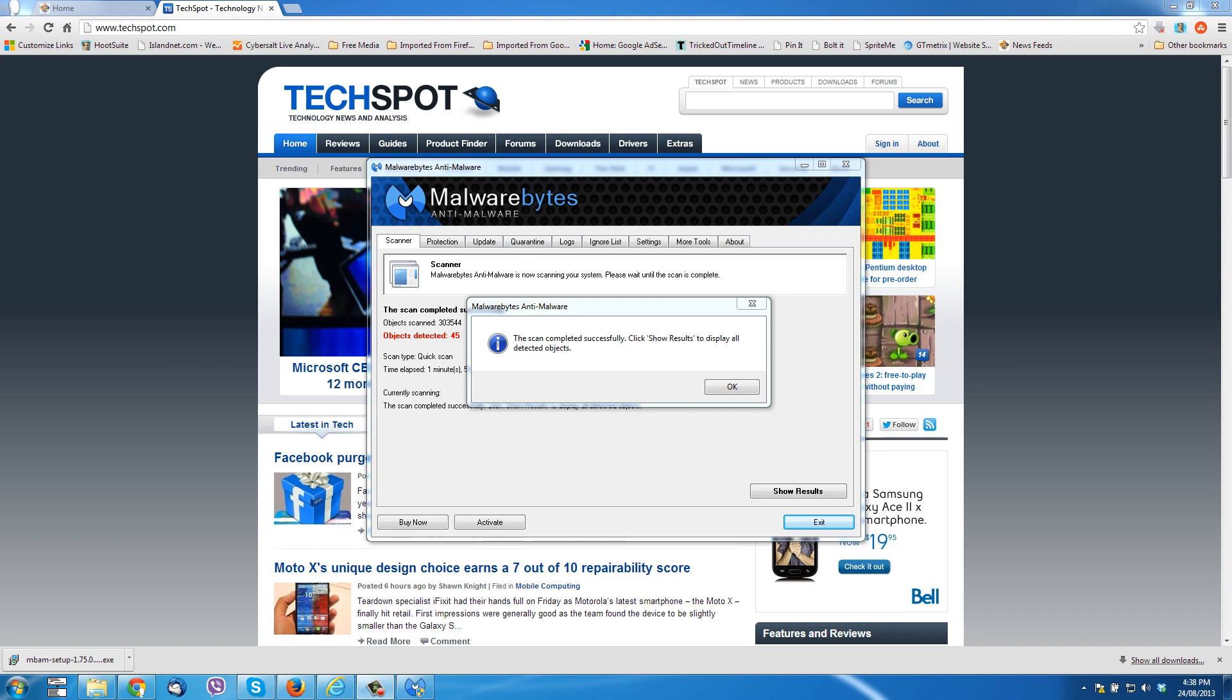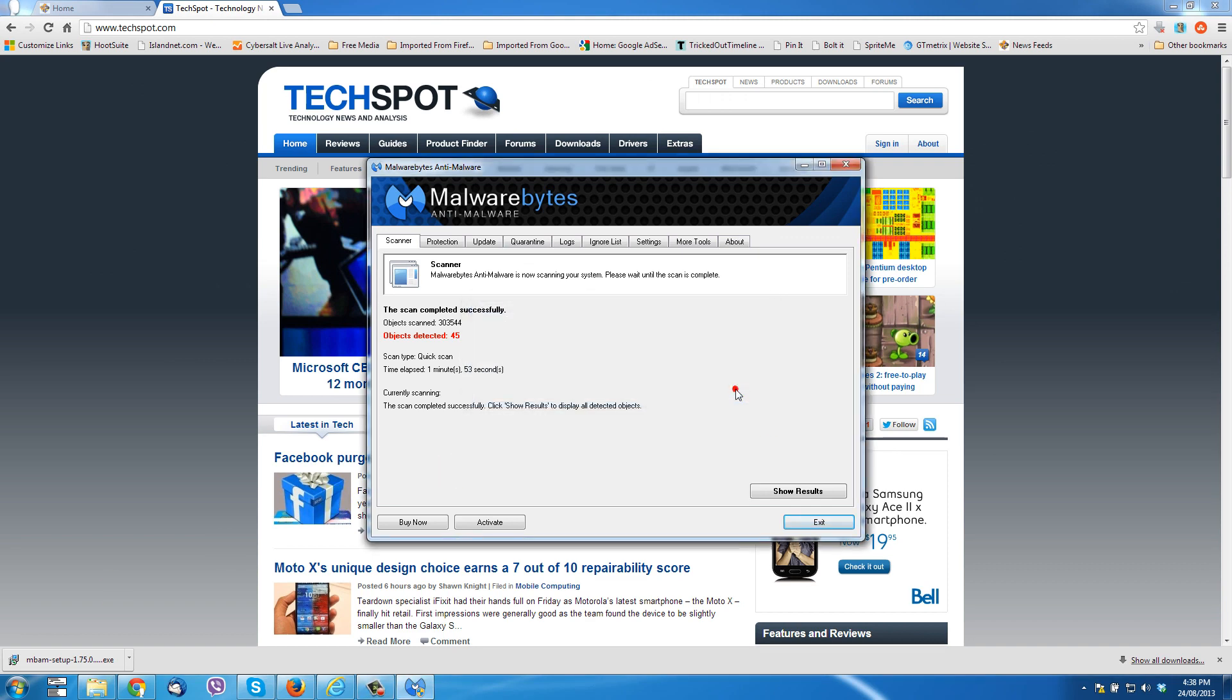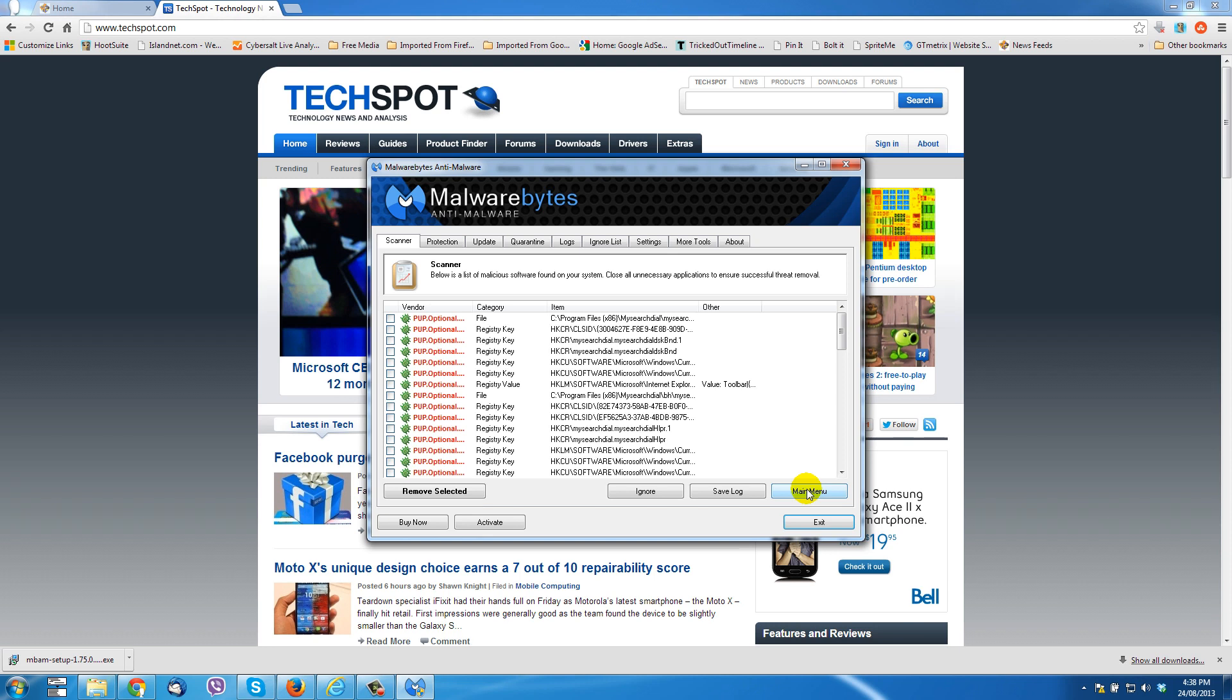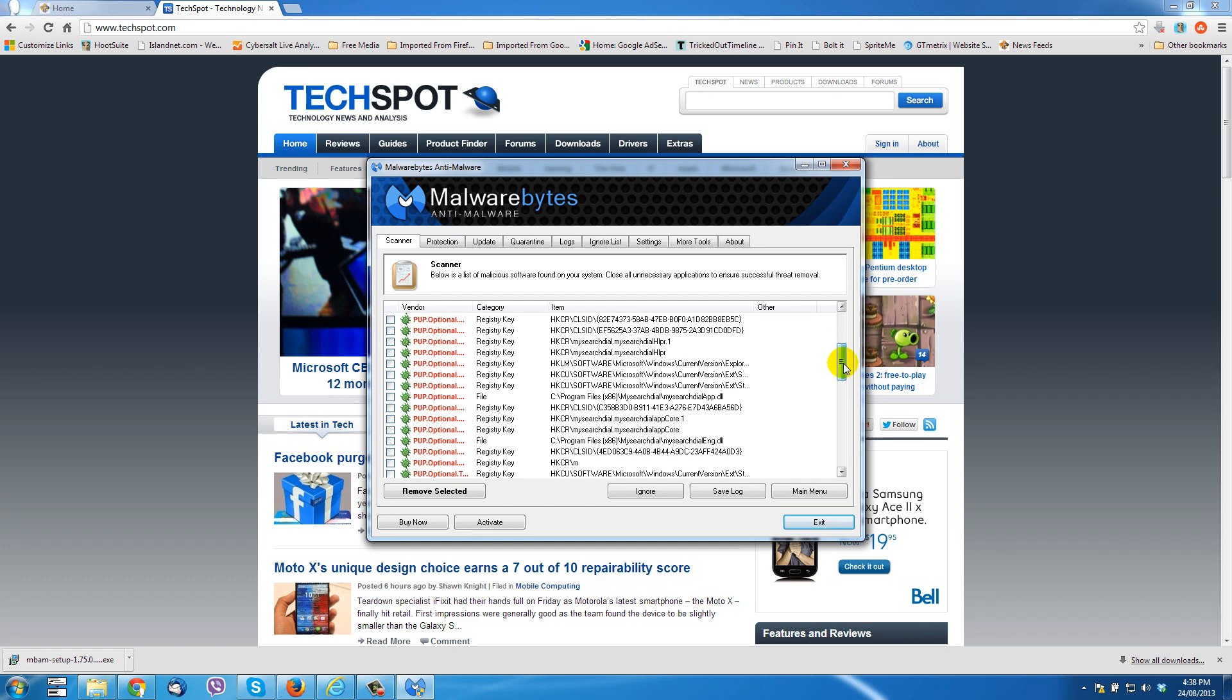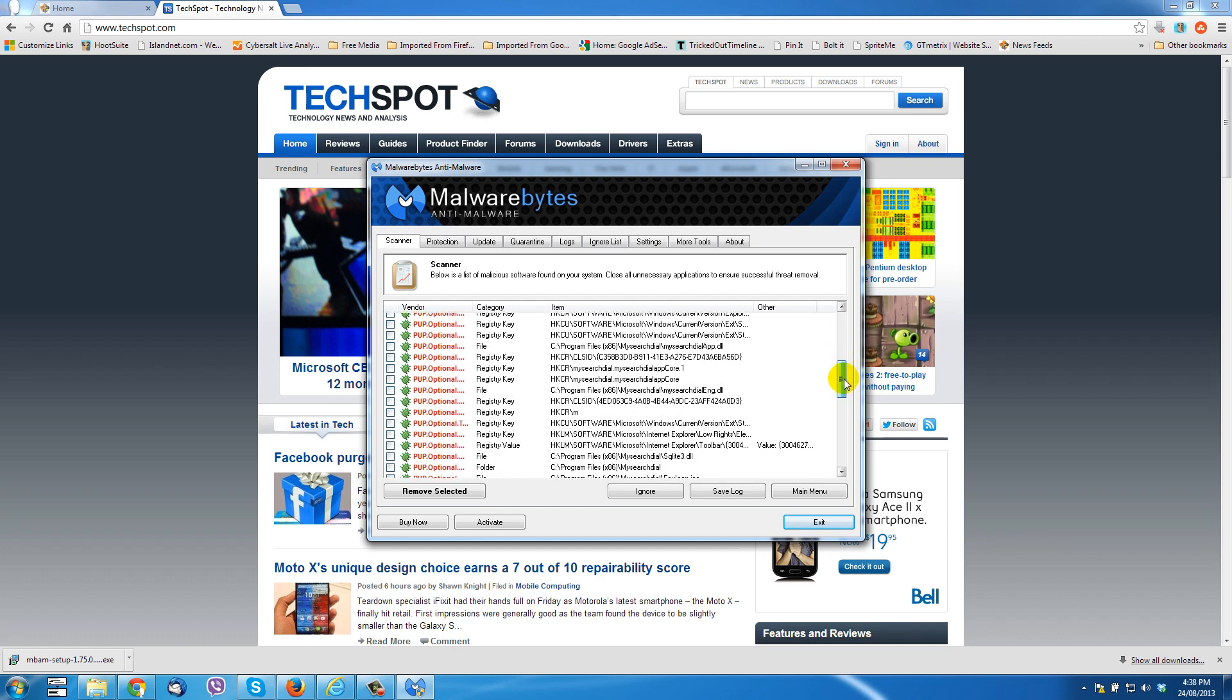Okay, the scan has finished. Next we can just click on show results, and as we look at the actual names of the items in this field over here, you'll see quite a bit of stuff. My search dial, my search dial, and my search dial all through here.